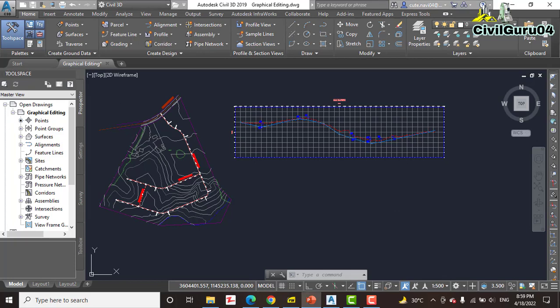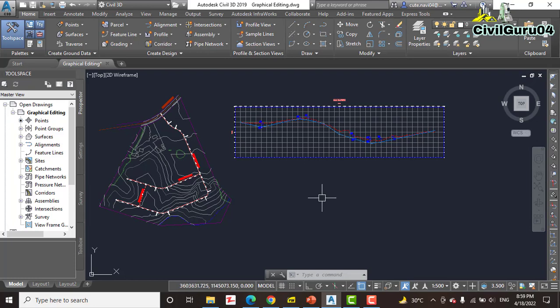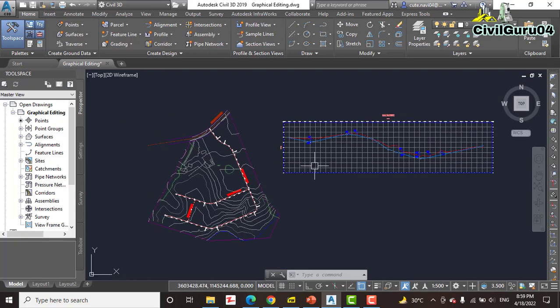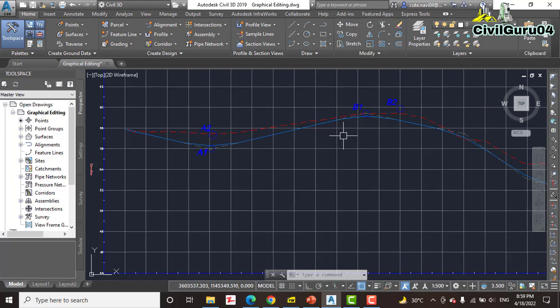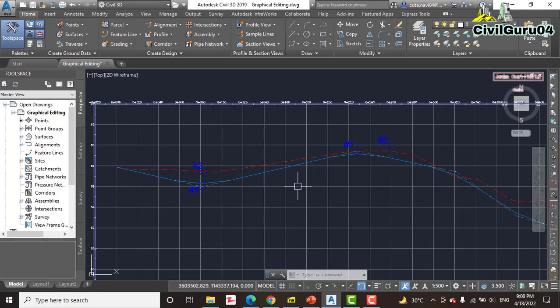So in this exercise number four, how to edit a profile with grips: you know in yet another respect, profiles are similar to alignments in that they come equipped with specialized grips that enable editing to be done efficiently. We will use grips to edit the Jordan Court design profile which we have done in the previous exercise number three.